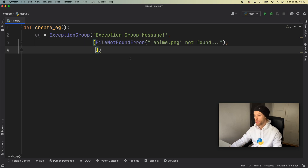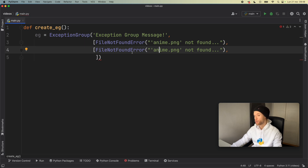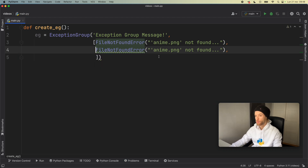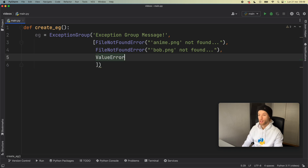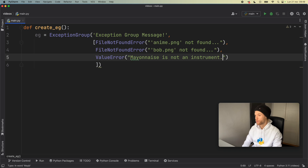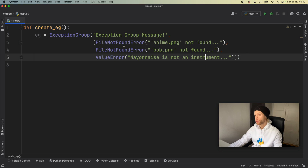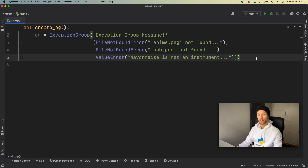We'll add a comma and duplicate this line so we have two FileNotFoundError entries. This time we'll say 'bob.png not found', so we have two FileNotFoundErrors. To finish this we add a ValueError with the message 'mayonnaise is not an instrument'. So we have a list of errors grouped into an exception group, and you're going to see these much more often in Python 3.11.